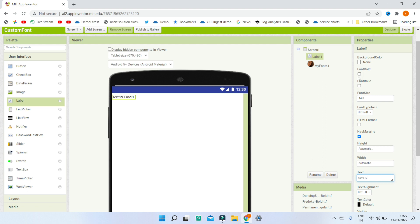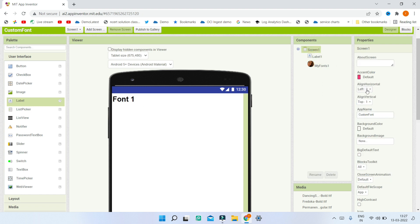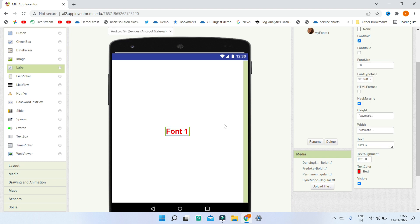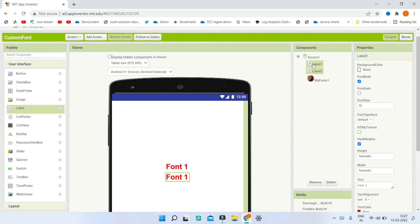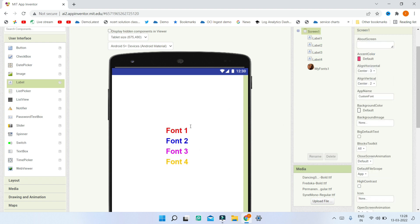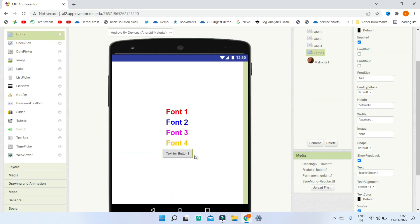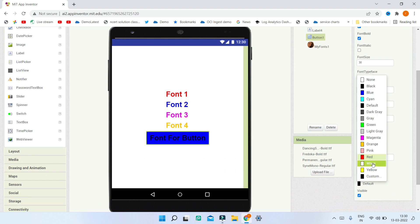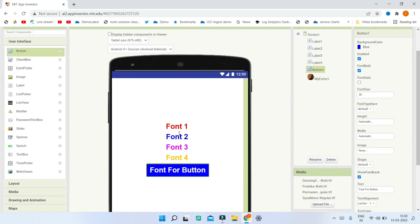Now bring in a label, set its text to 'Font 1,' make it bold, and increase the font size to 30. In Screen 1 properties, change Align Horizontal and Align Vertical to Center. Change the text color to red. Duplicate the label using Ctrl+C and Ctrl+V, change the text to 'Font 2,' and set a different color. Repeat this to create four labels with different colors, then add a button with text 'Font for Button,' bold, font size 30, blue background, and white text.